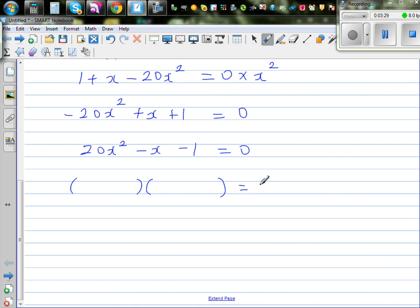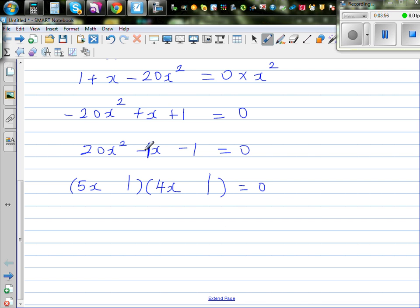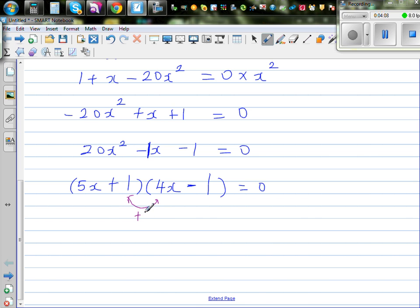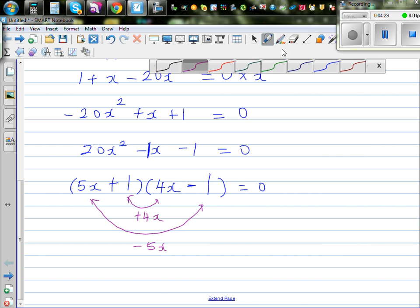I'll use two brackets to factor. I have 20x squared, so I'll start with 5x and 4x — that gives 20x squared. I want negative 1 as the constant, so I'll use minus 1 and plus 1. To confirm: 4x times plus 1 is plus 4x, and 5x times minus 1 is minus 5x. Minus 5x plus 4x gives minus x, and plus 1 times minus 1 gives minus 1. So the factorization is correct.